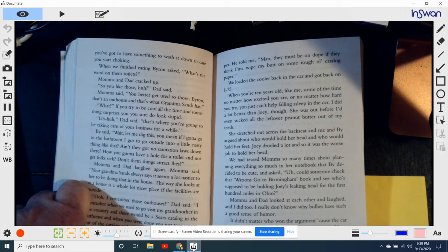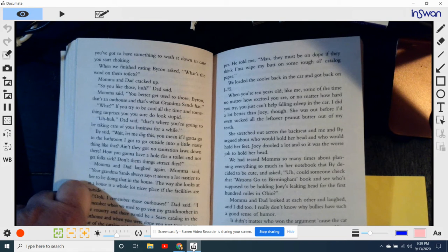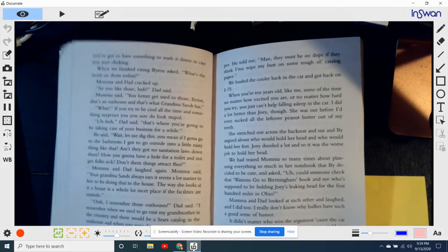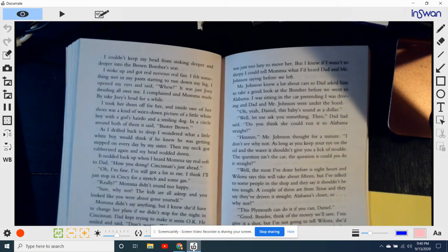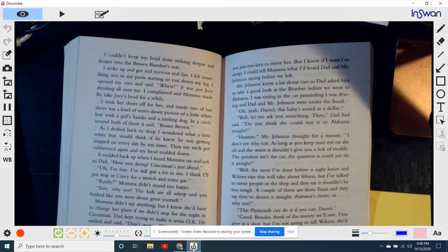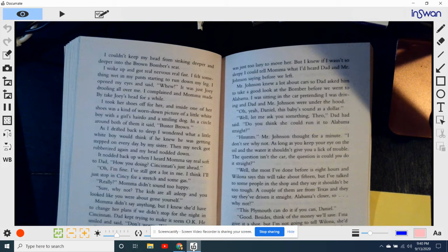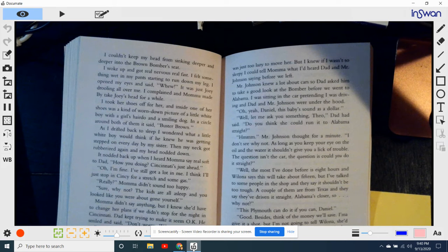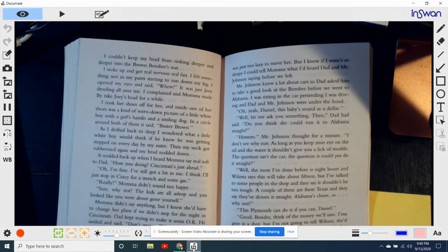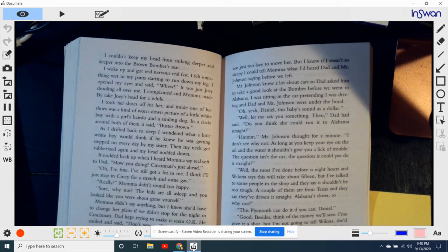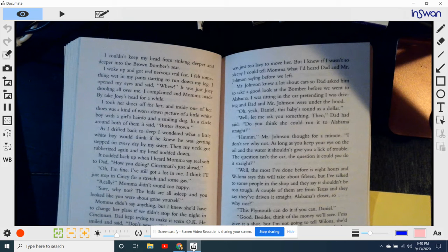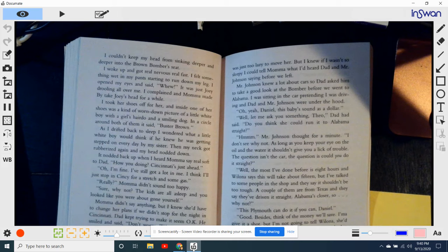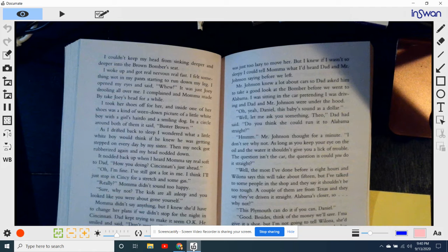Maybe someone could say the Brown Bomber was an old and ugly, but you could never say anything bad about its seats. They were the best things in the world. I leaned my head back and watched Ohio go zipping by. I couldn't keep my head from sinking deeper and deeper into the Brown Bomber seat. I woke up and got real nervous real fast. I felt something wet on my pants. It started to run down my leg, and I opened my eyes and said, Phew! It was just Joey drooling all over me. I complained that Mama made by take Joey's head for a while. I took her shoes off for her, and inside one of her shoes was kind of worn down picture of a little white boy with a girl's hairdo and smiling dog in a circle around both of them. As I drifted back to sleep, I wondered what a little white boy would think if he knew that he was getting stepped on every day by my sister. Then my neck got rubberized again, and my head nodded down.